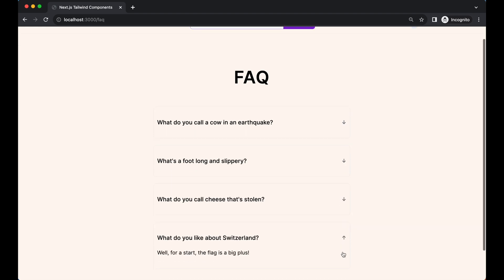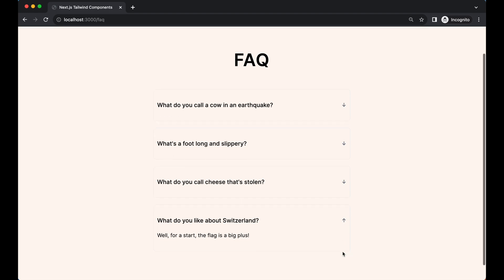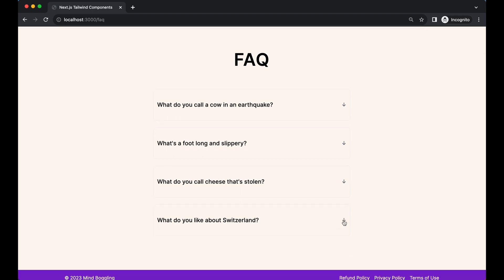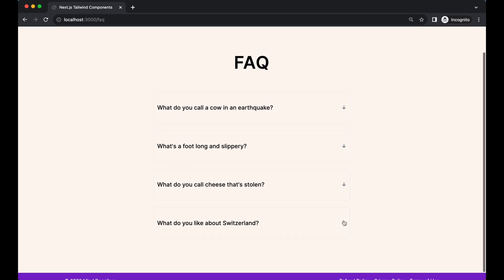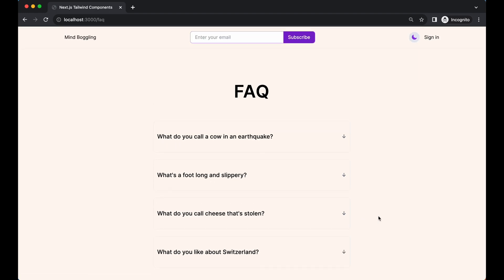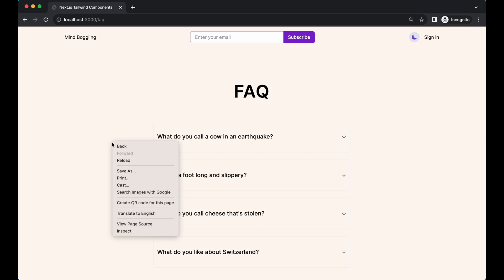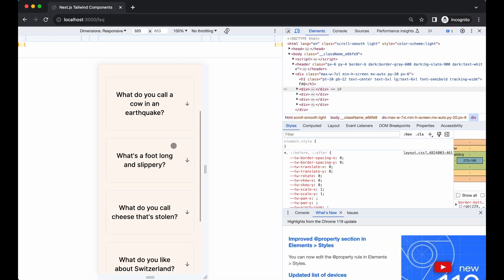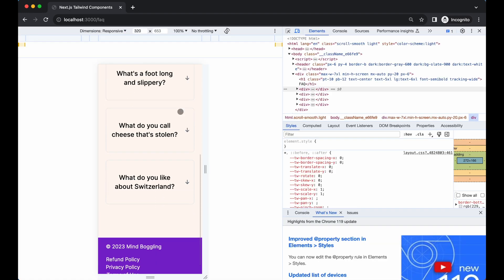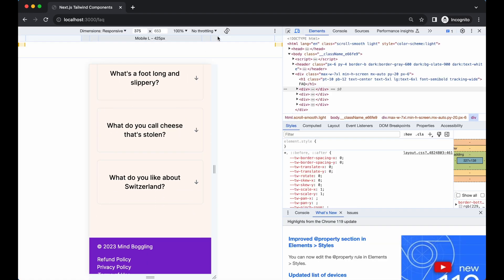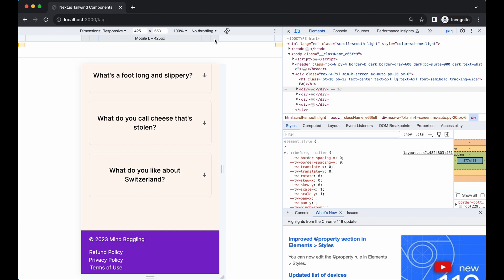I'll also show you how we standardize certain Tailwind CSS elements so we don't have to type out the same long list of properties over and over again.